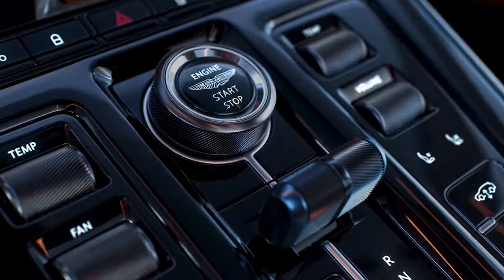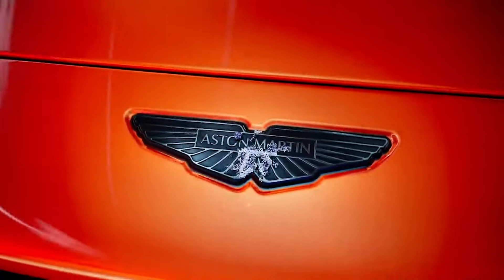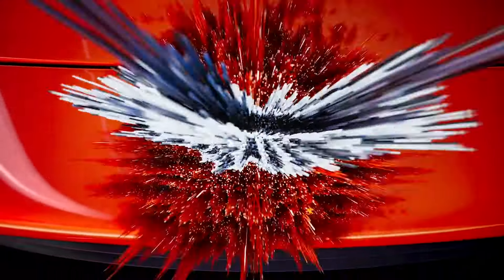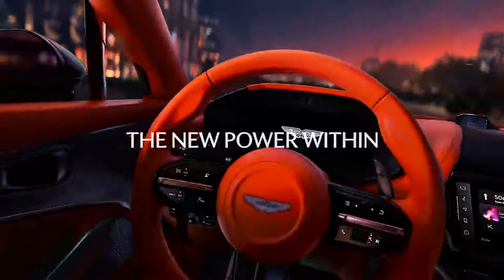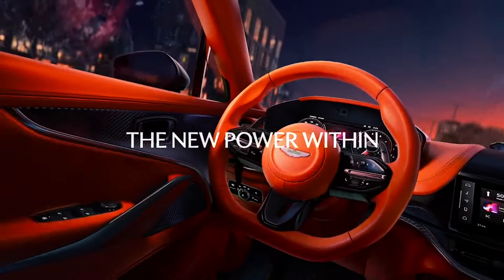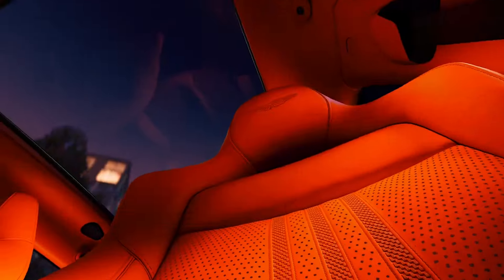Welcome to our channel. Today, we delve into the world of luxury automotive exclusivity with Aston Martin's latest masterpiece, the Valiant.